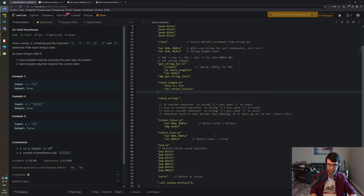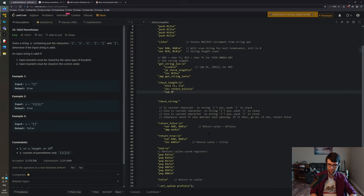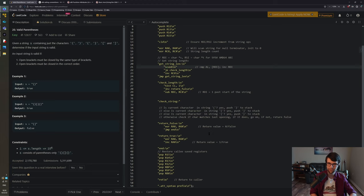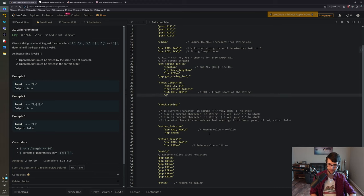I need to get back to the start of the string. Since SCASB incremented RDI past the null terminator, I subtract the length in RCX from RDI and then decrement by one more to get back to the actual start of the string - because SCASB increments even if the first character is null.